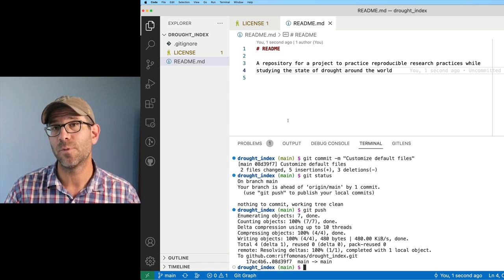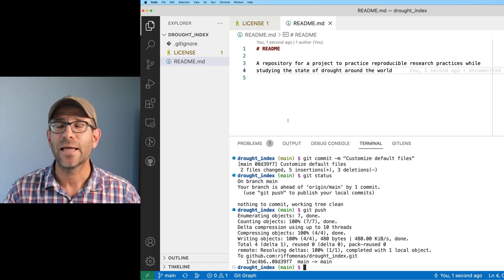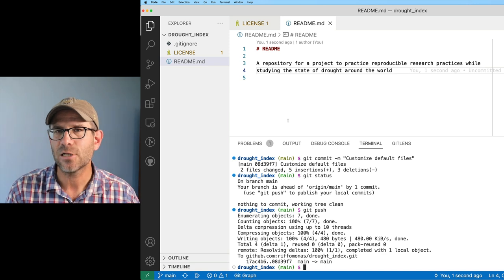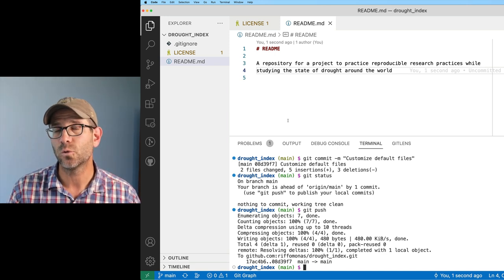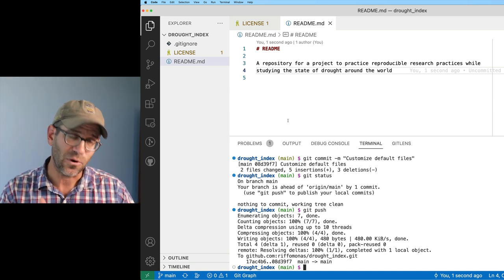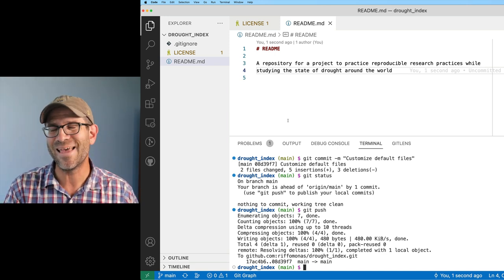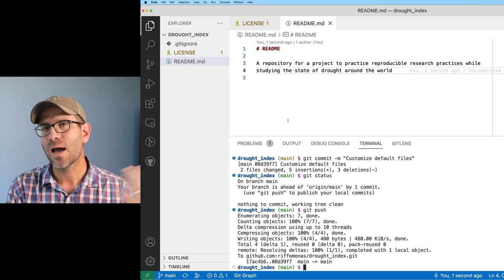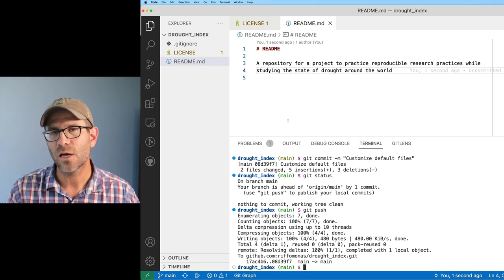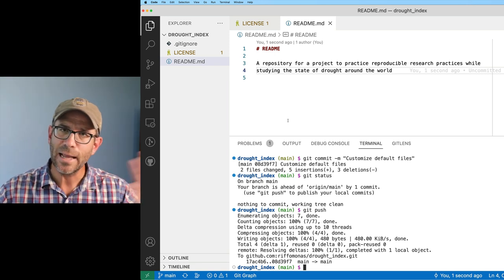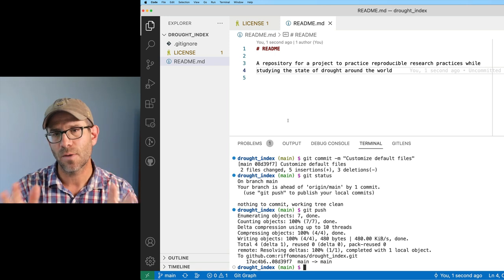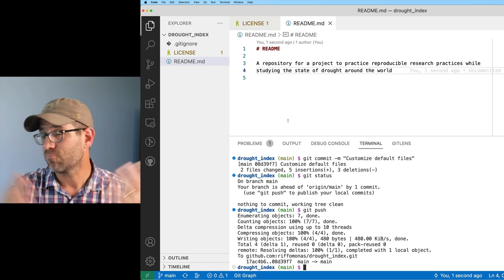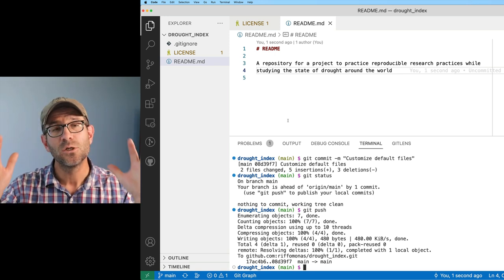The next thing I want to do is start building out our project to add the software that we are going to be using. A number of episodes back, I talked about a cool tool called Conda and its friend, Mamba. Conda and Mamba come to us from the Python world, but you can really use them with any type of command line tools like R.